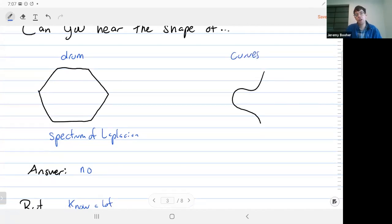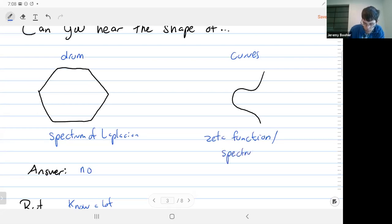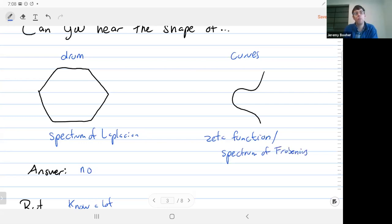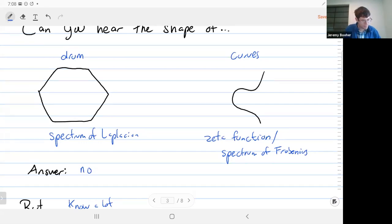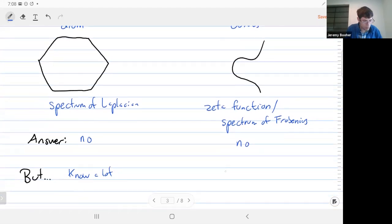Our question today is an analogous question for curves. Can you determine a curve by giving some spectral information — in particular, giving the zeta function? The zeta function really just encodes the spectrum of Frobenius, because one way to write it down is as a characteristic polynomial for Frobenius acting on some module. As we saw, the answer is no. You can't hear the shape of a curve because having the same zeta function only determines a curve up to isogeny of its Jacobian.